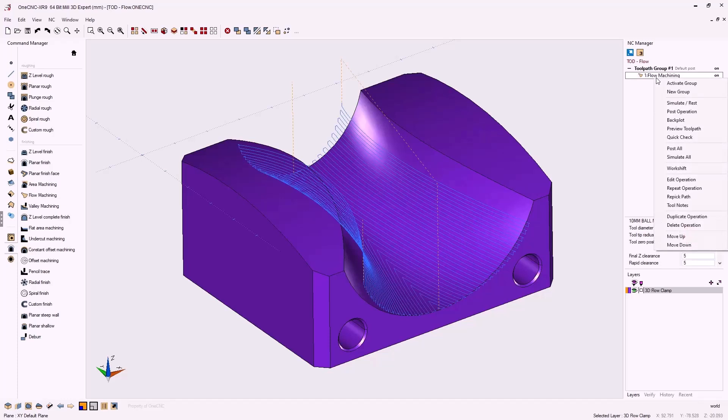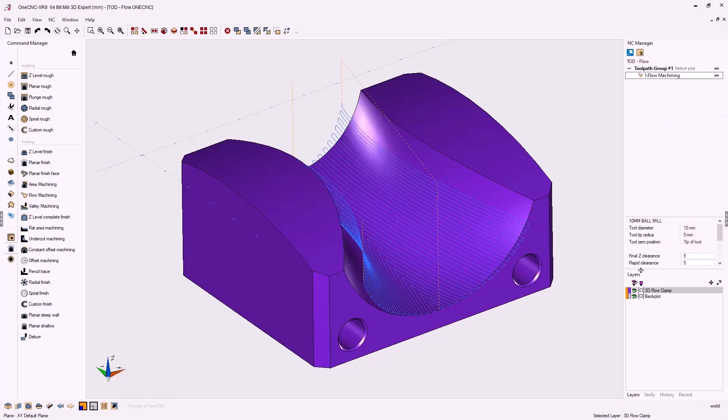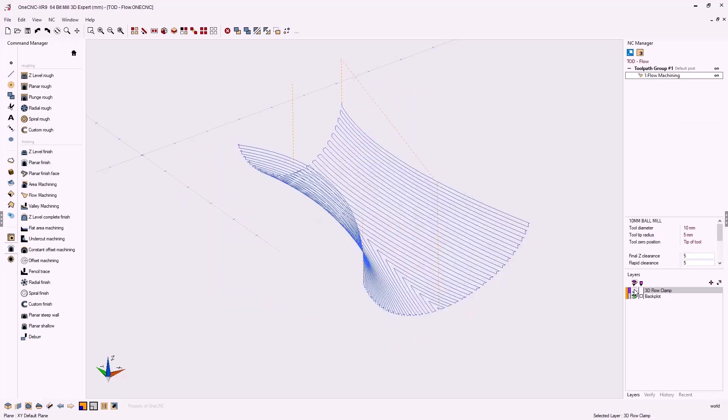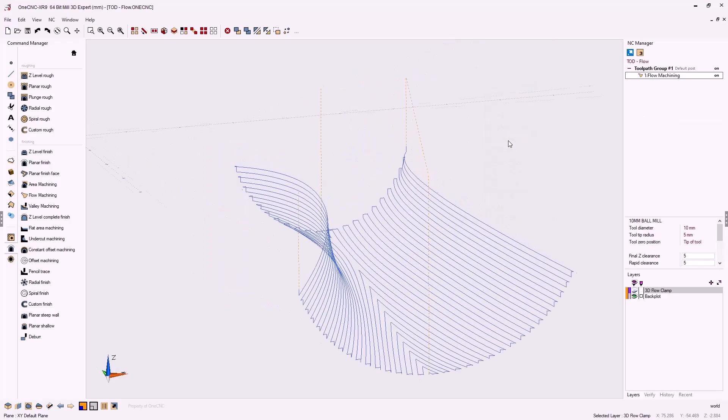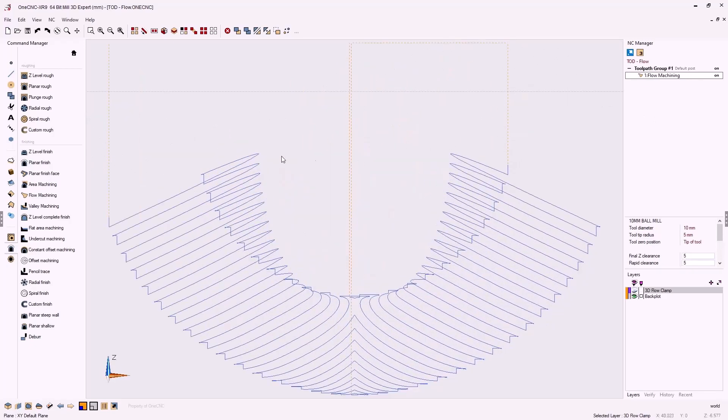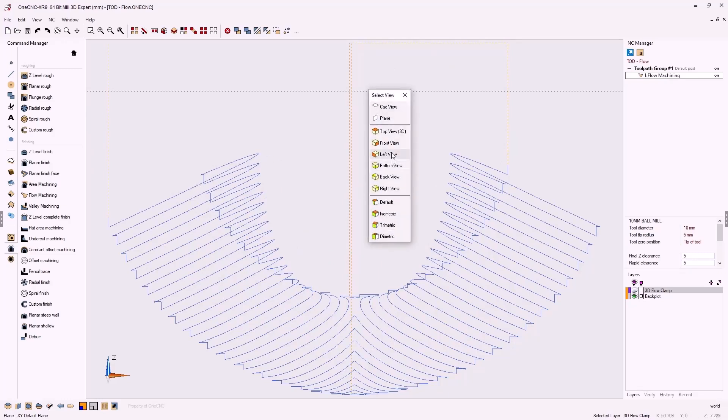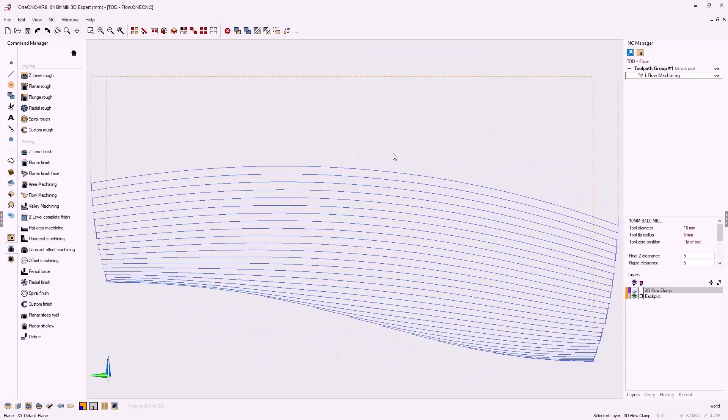Now to better demonstrate the vector of the toolpath, let's back plot the toolpath. I'm going to turn the solid model layer off. Let's change our view to front. And you'll notice now how the toolpath is moving up in Z as it's cutting in X and Y. That's because the toolpath is being directed by those edges. The front view also confirms this.